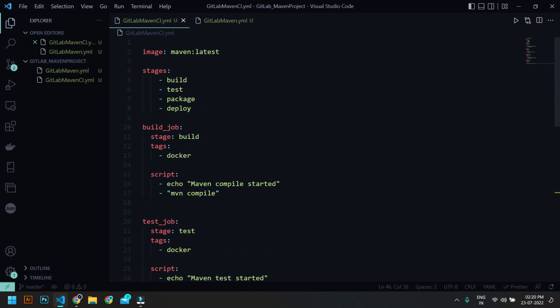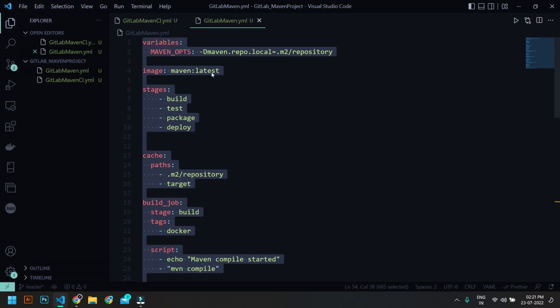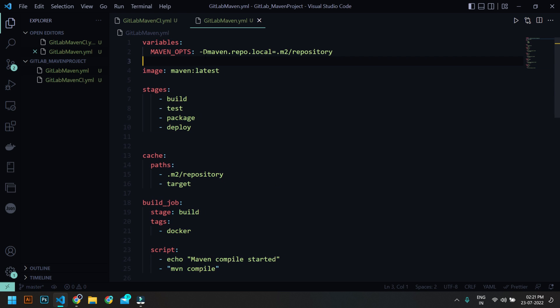Now in order to enhance this one, I have also updated some other parameters as well. So I'm going to set a variable called MAVEN_OPTS, and this will be the local repository which will be .m2 repository. So I want to back up this repository, so because of that I have to set this variable.